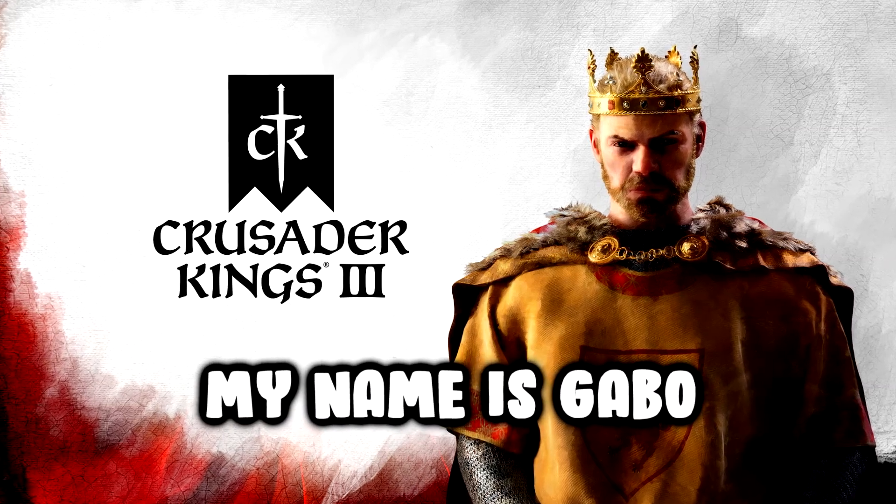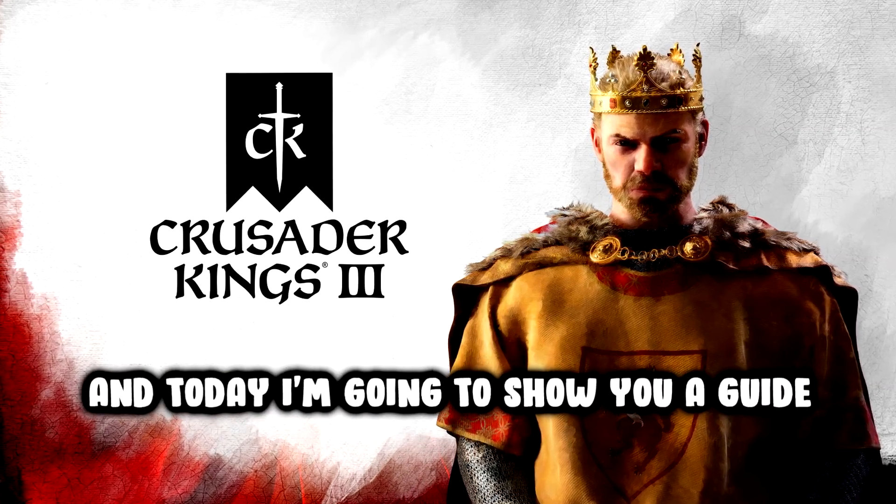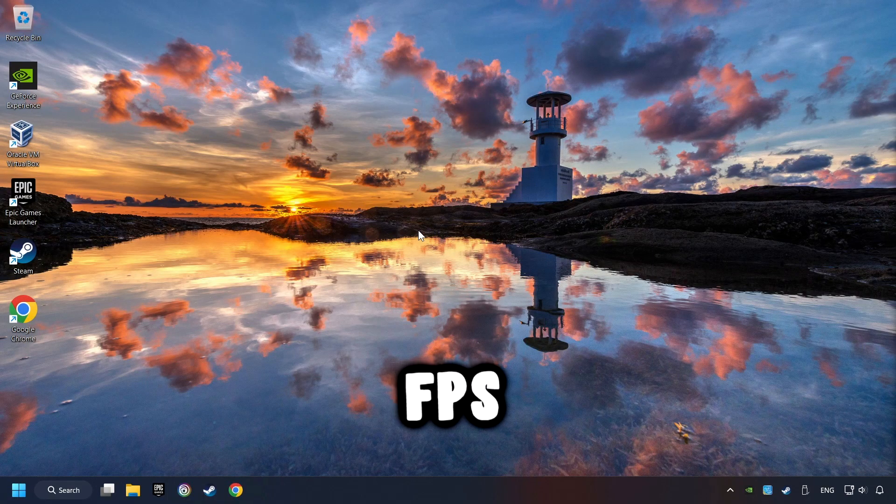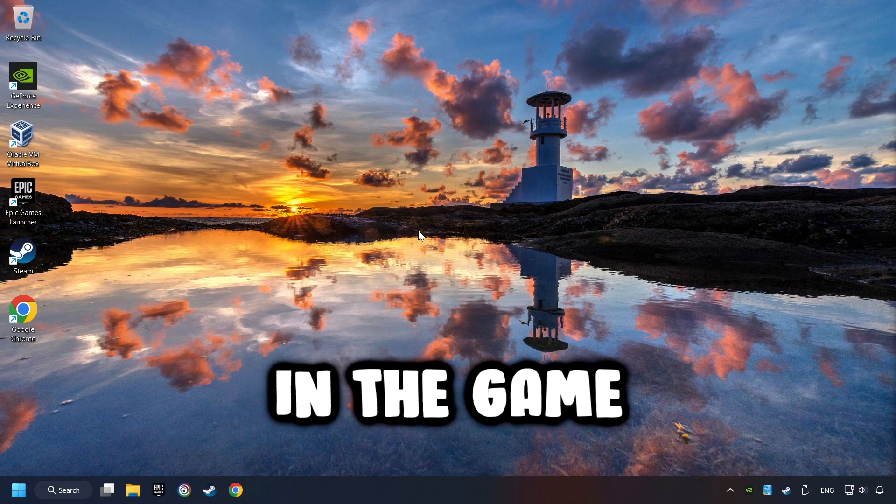What's up, my name is Gabbo, and today I'm going to show you a guide of how to boost FPS in the game.